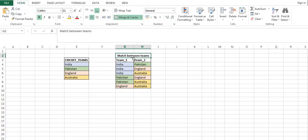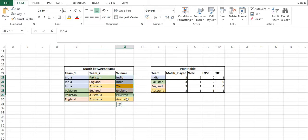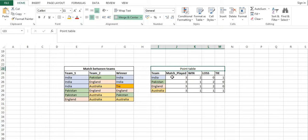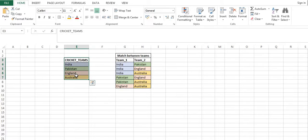This is the first problem. The second problem in this series is: once the match has been scheduled between two teams, we also have the list of winners, and our output should show the points table — the total number of matches played, how many a team won, how many they lost, and how many were a tie. Let's start with the first one.